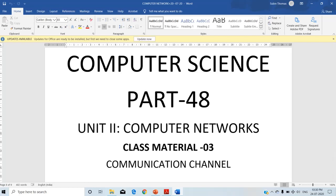Welcome all of you. This class I am going to discuss about communication channel. Before going to that topic, just recollect what you studied in last class. Last class we discussed about the evolution of internet, difference between internet and intranet, and different types of switching techniques.